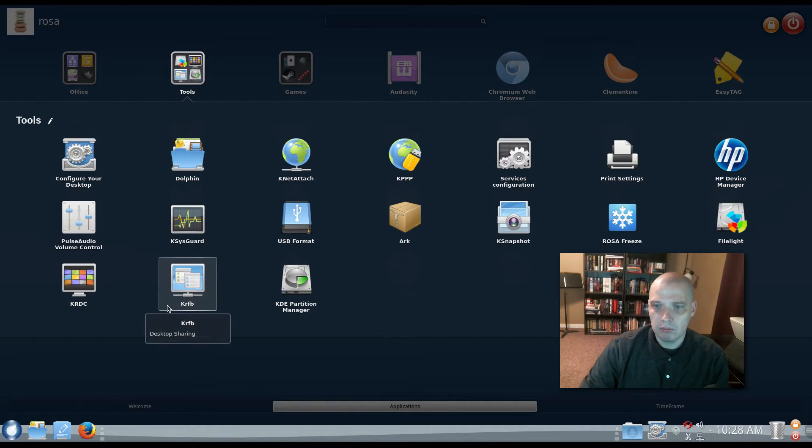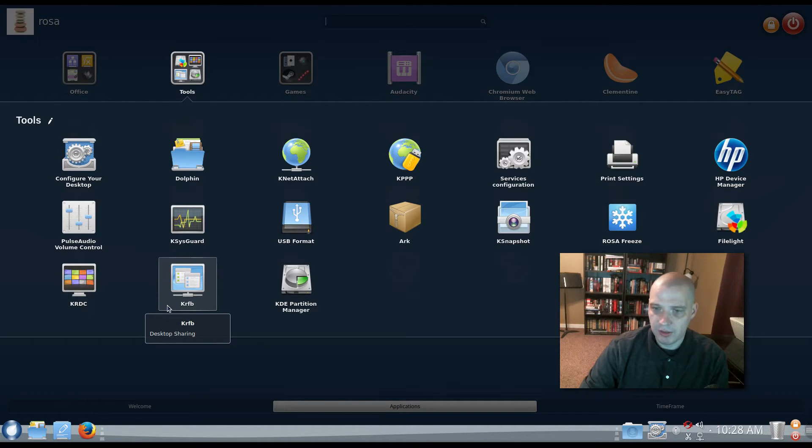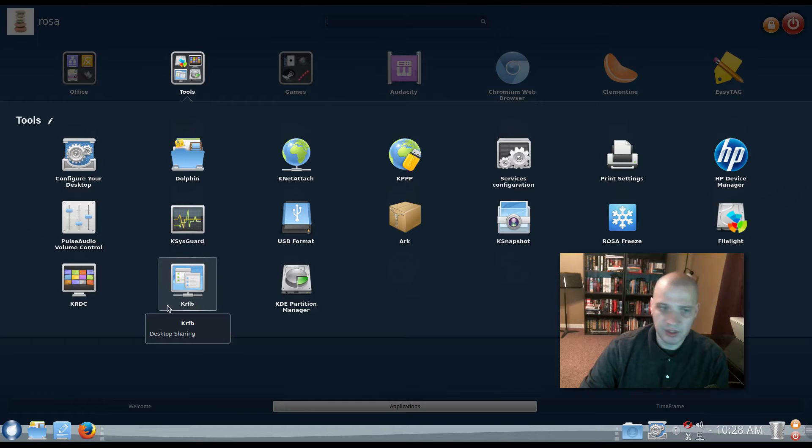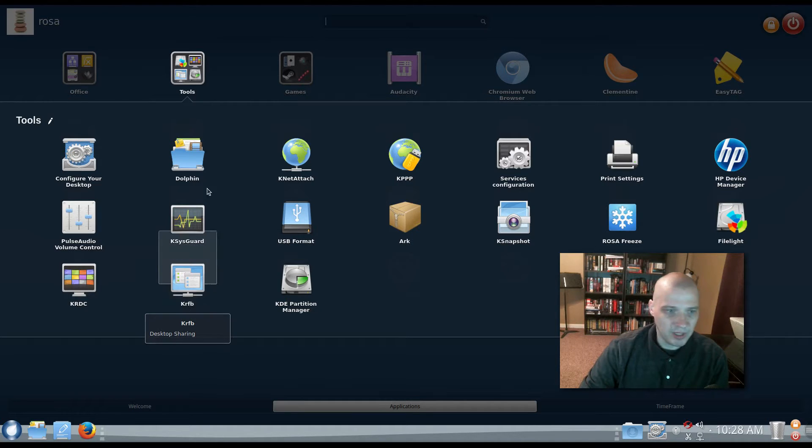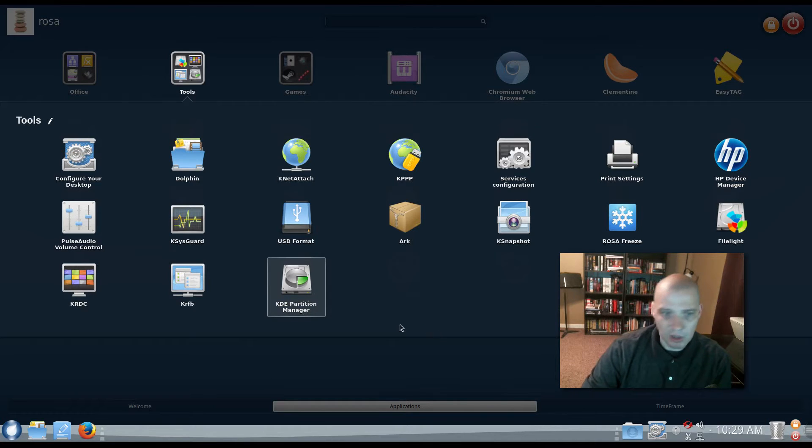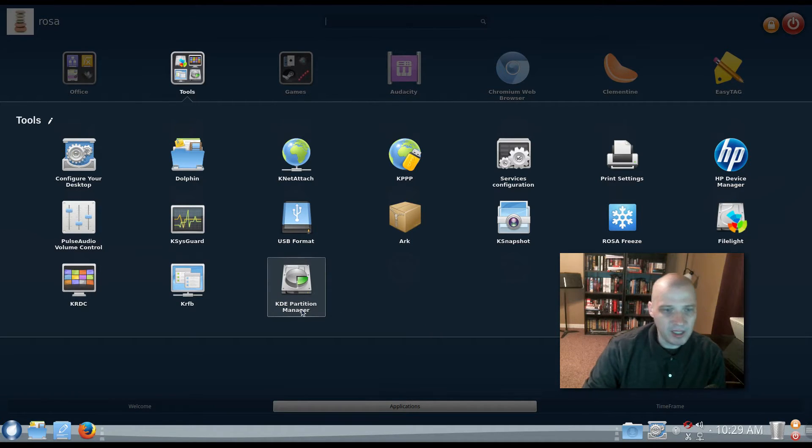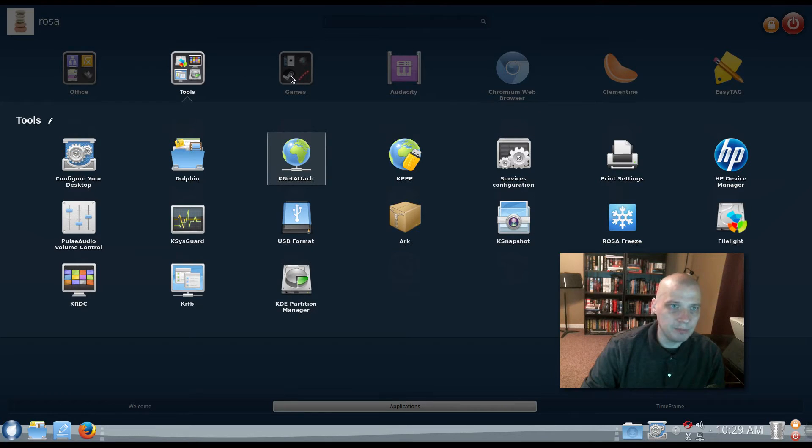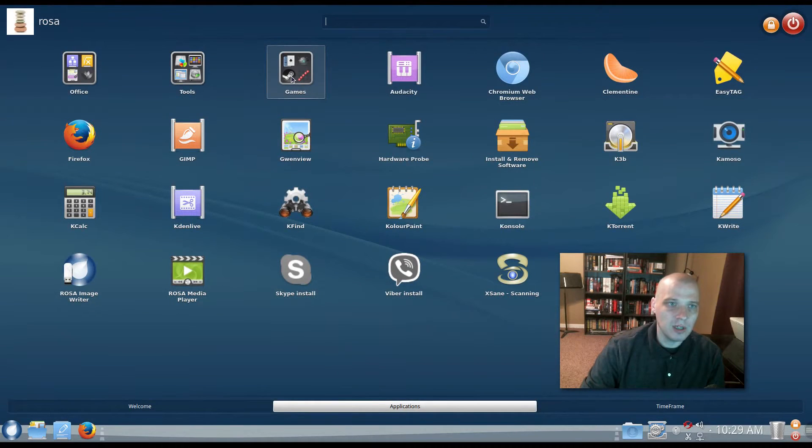Also, under Tools, we have File Lite. We have KRDC, which is a remote desktop client. We have KRFB, which is a remote file sharing client. So a lot of remote desktop stuff on here. Again, Rosa also does a lot of enterprise stuff. They offer a desktop enterprise edition, too, based on Red Hat. So it makes sense to have some of this enterprise-like software on the system. KDE's Partition Manager is also here.